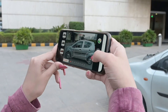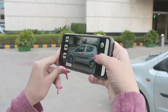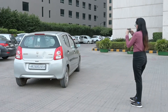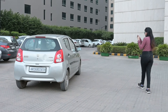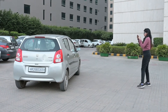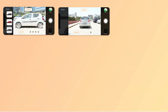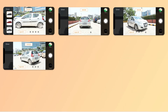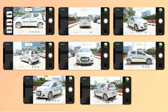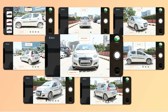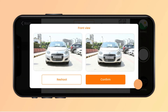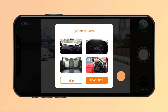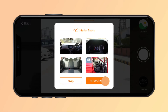Follow the smart overlays for best image results. After every click, you can either reshoot or confirm the shot. Likewise, shoot other angles following the given overlays. Now shoot the interior of your car, or simply skip it.